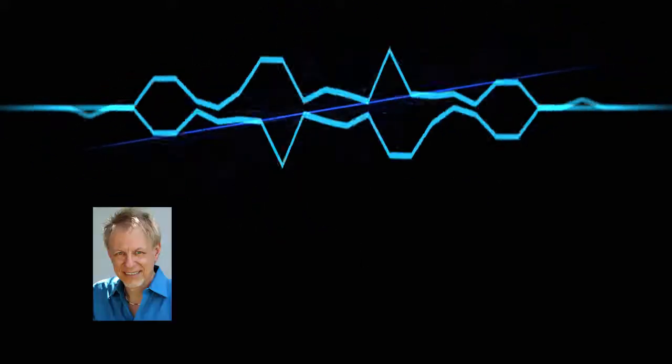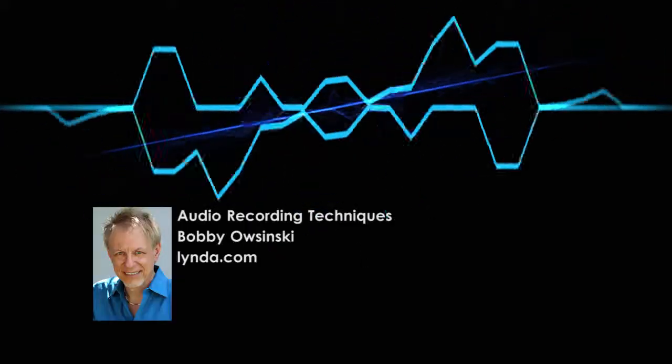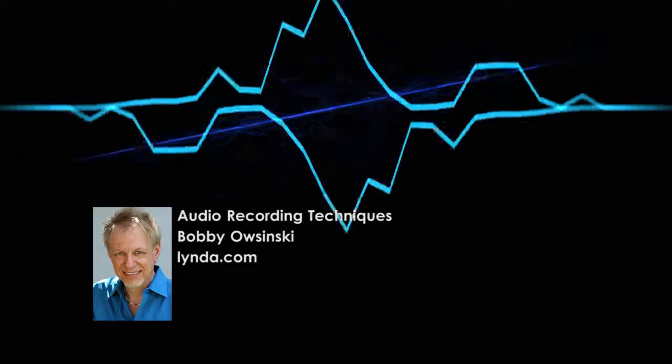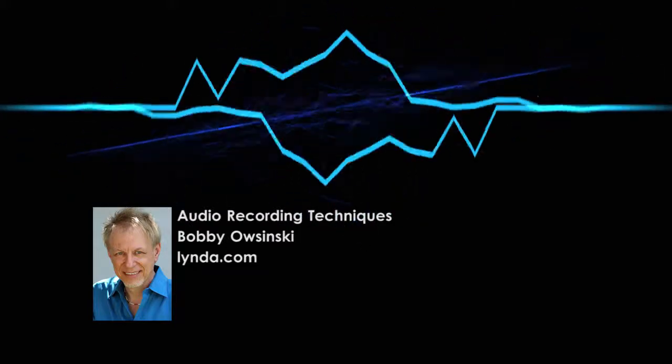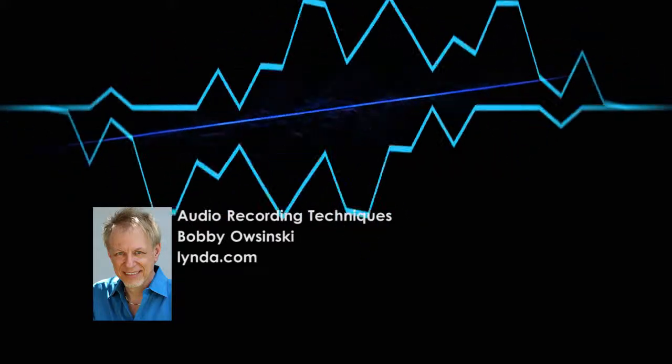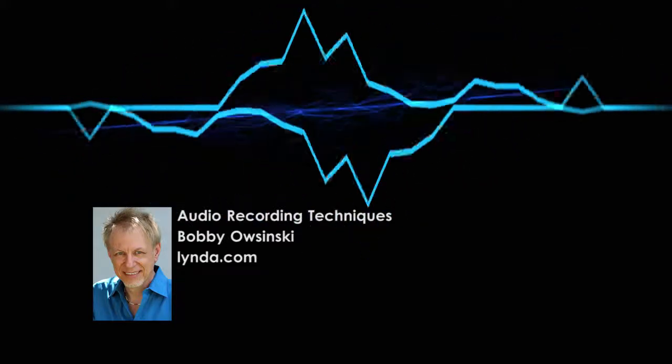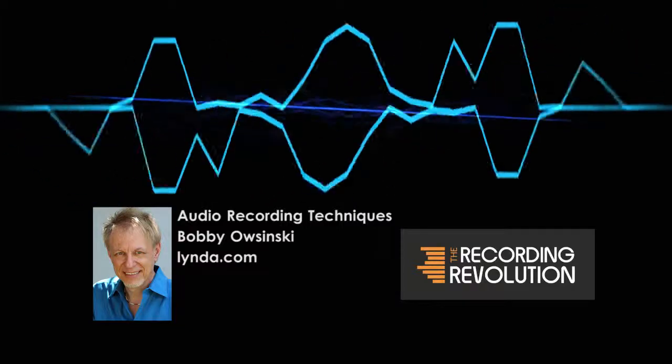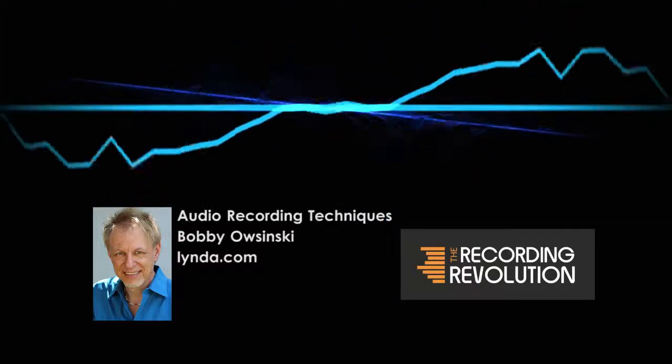If you want even more recording information, including how to record things that aren't vocals, check out Bobby Ozynski's audio recording techniques tutorials on lynda.com, or check out Graham Cochran's blog, The Recording Revolution. Links to both of these in the description.